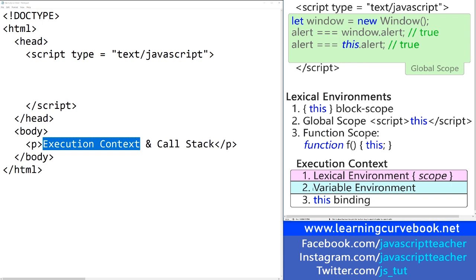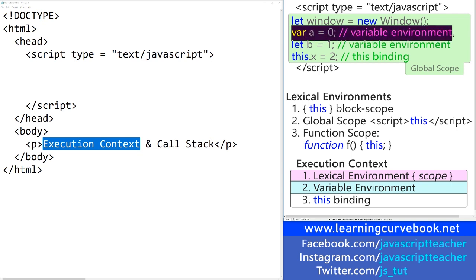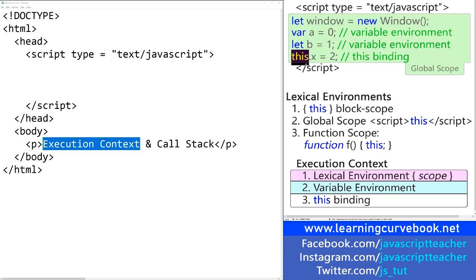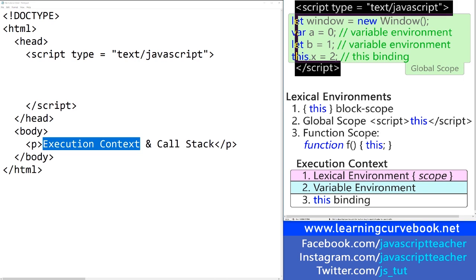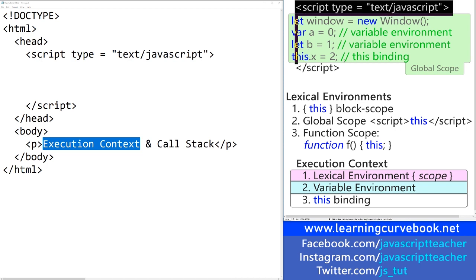One important thing to notice is that the variable environment is separate from the `this` binding. For example, when you create variables using `var`, that gets placed into the variable environment — the same thing for `let`. But when you work with the `this` keyword, you're dealing with the `this` binding. Whatever object `this` is bound to within the given scope will be accessed by the dot operator, and in different scopes, `this` can refer to different execution contexts — it's not always referring to the actual scope it's in.